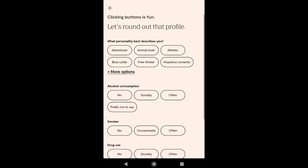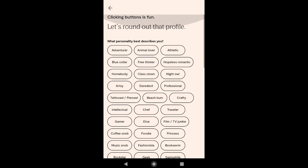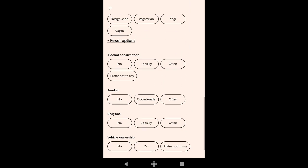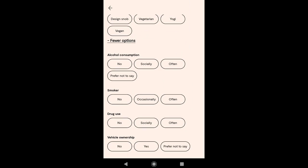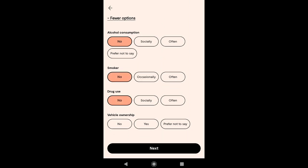Now here select what personality best describes you — there are plenty of options but you can only select one. After that, select if you consume alcohol or not, then select if you are a smoker or not, and also select if you use drugs or not. At the bottom, select if you own a vehicle or not. Then click on Next.